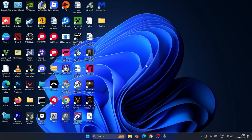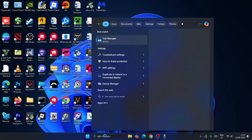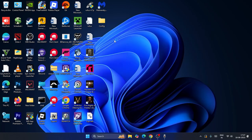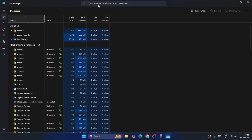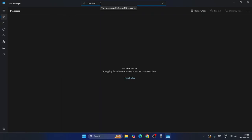The first step is to open Task Manager. Search for Task Manager and click on it. Expand it and search for Roblox. If anything related to Roblox is running in the background, we just need to end it. That's the first step.